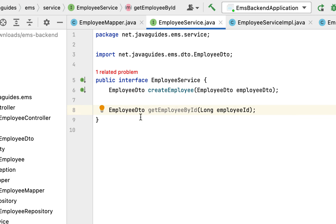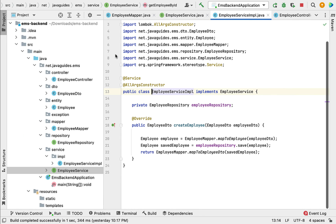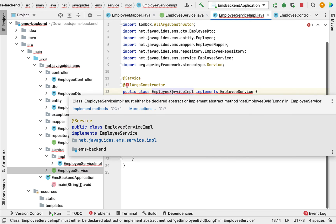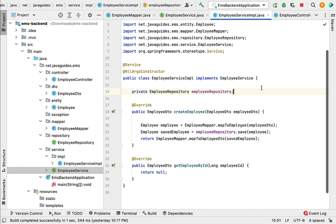We have defined the getEmployeeById method in the EmployeeService interface. Next, let us implement this method in the EmployeeServiceImpl class. Go to EmployeeServiceImpl, hover over the class, click on the 'implement methods' link, select the method we want to implement, and click OK.